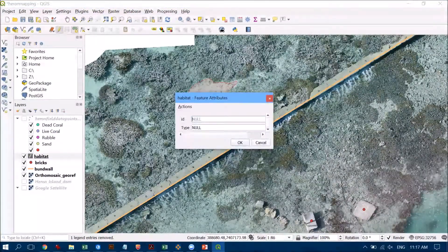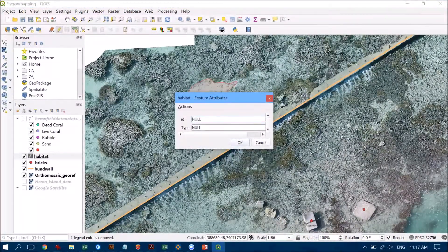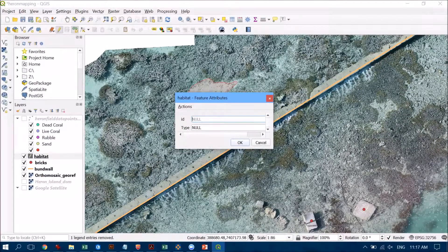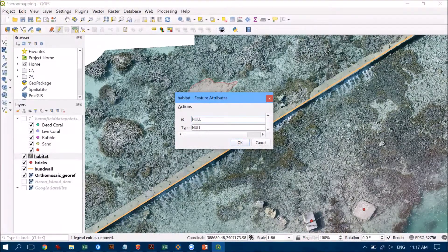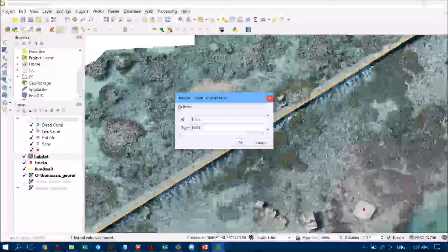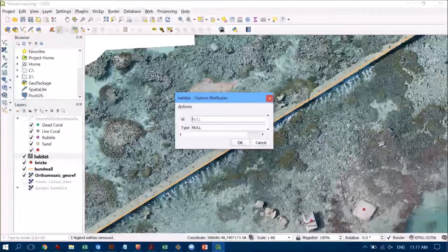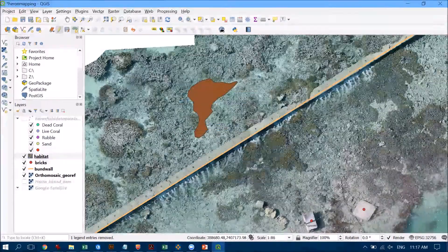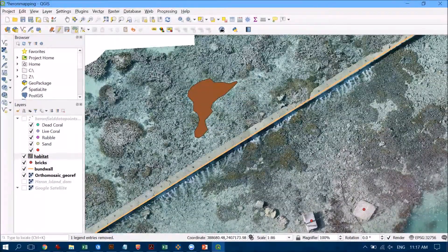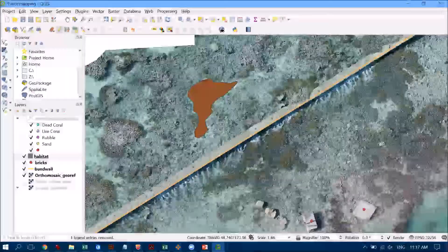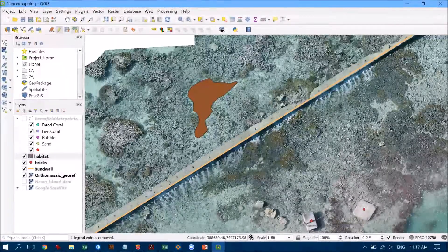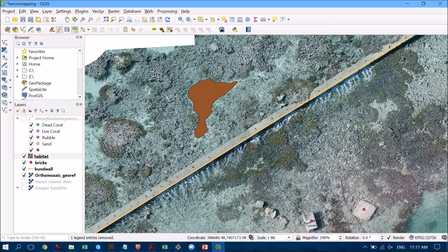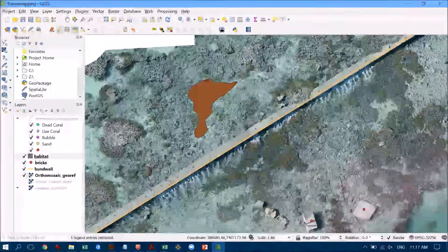So let's right-click to finish that off and the type for this one here is we're going to call this sand. All right so you can see that that polygon has now been colored in and it's been accepted.